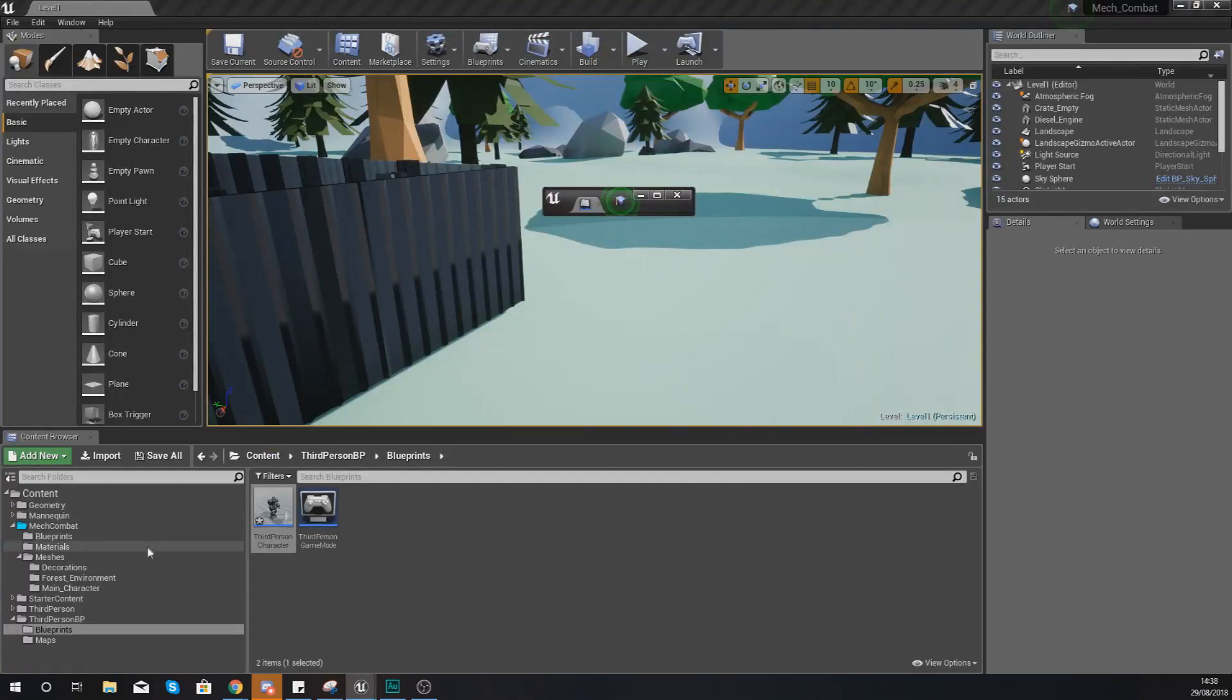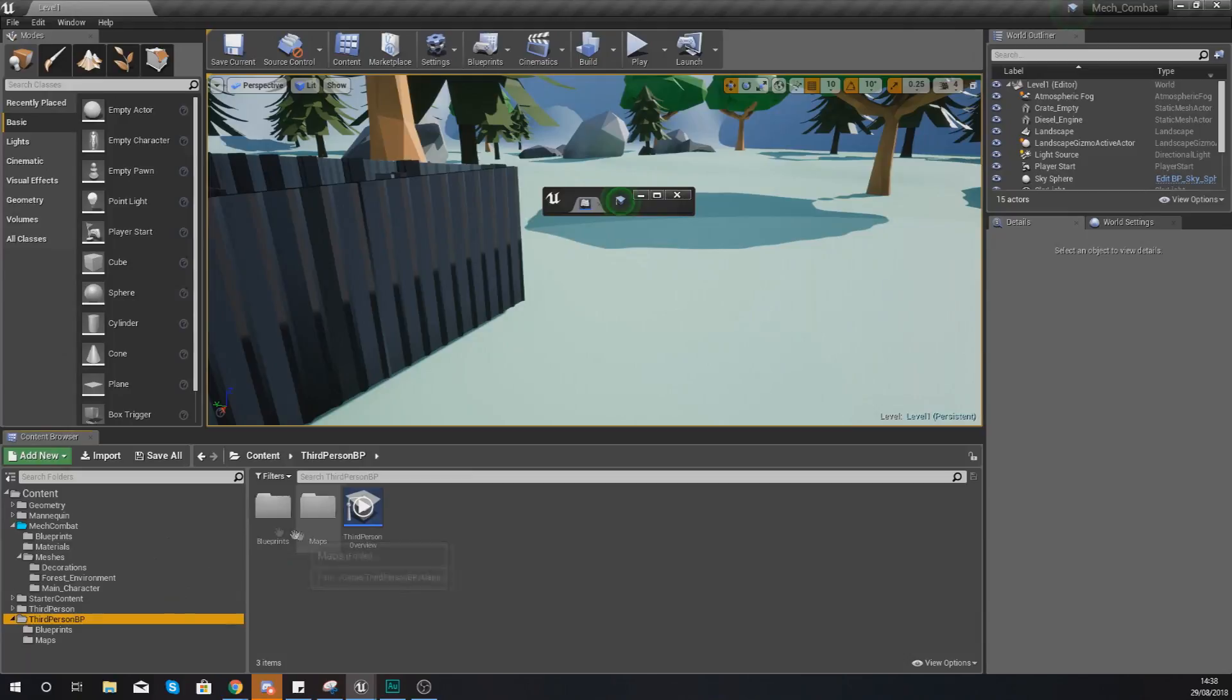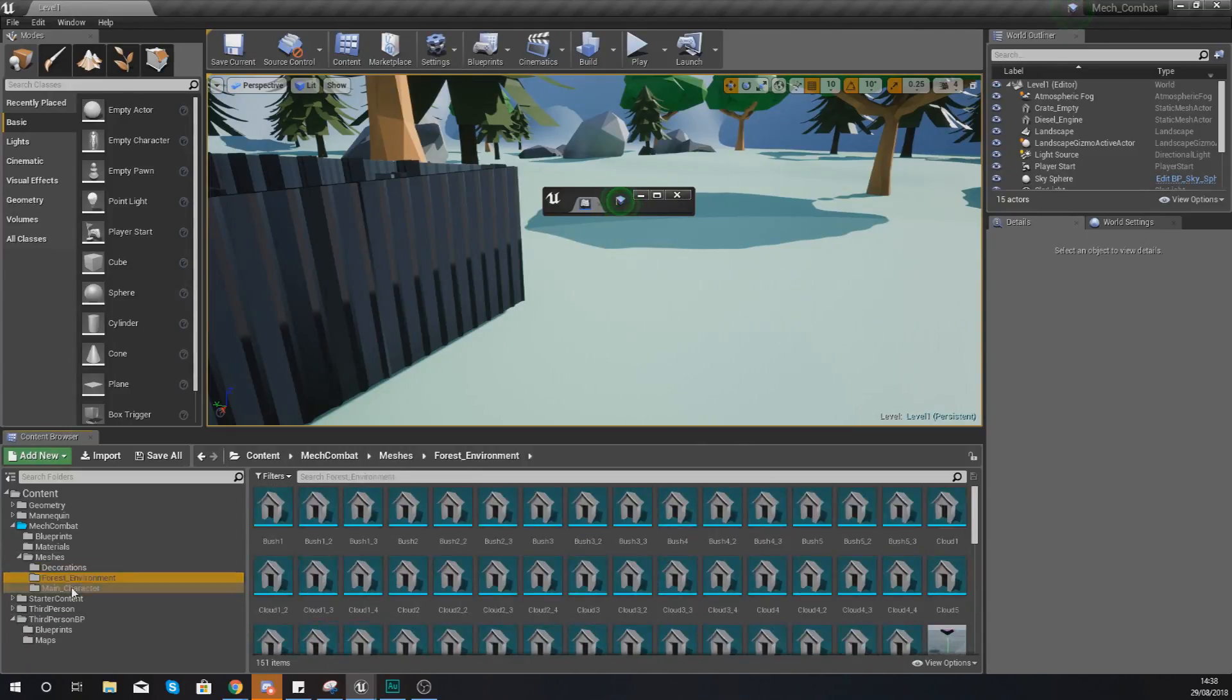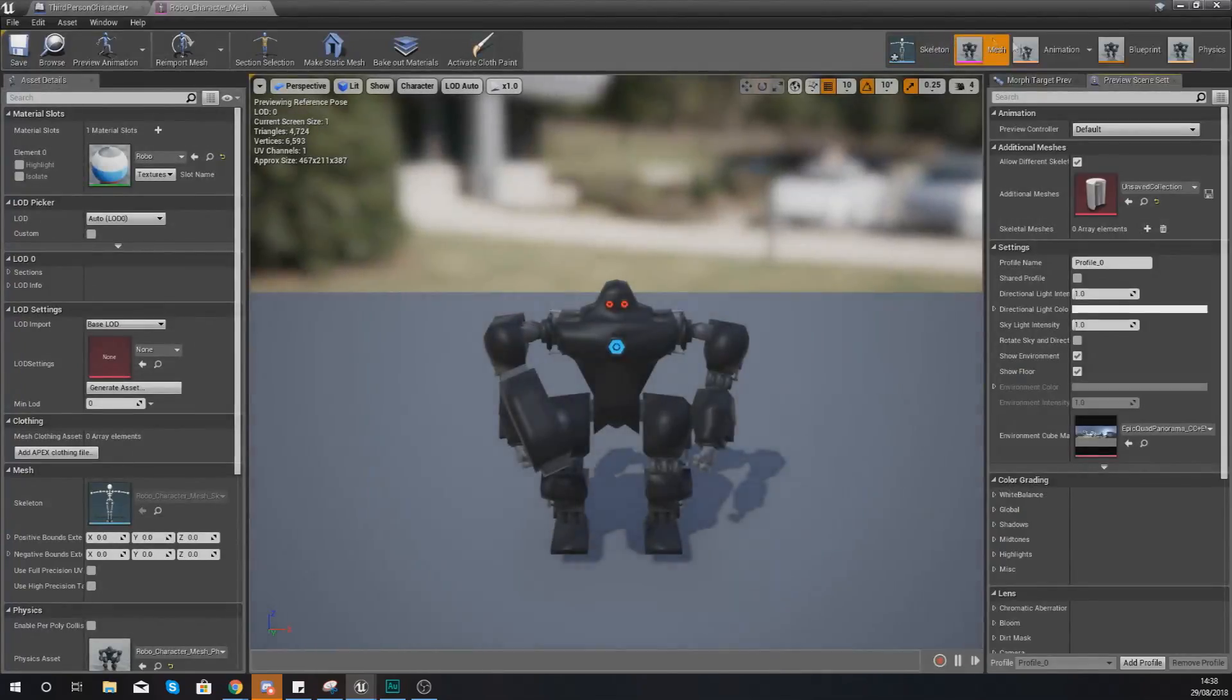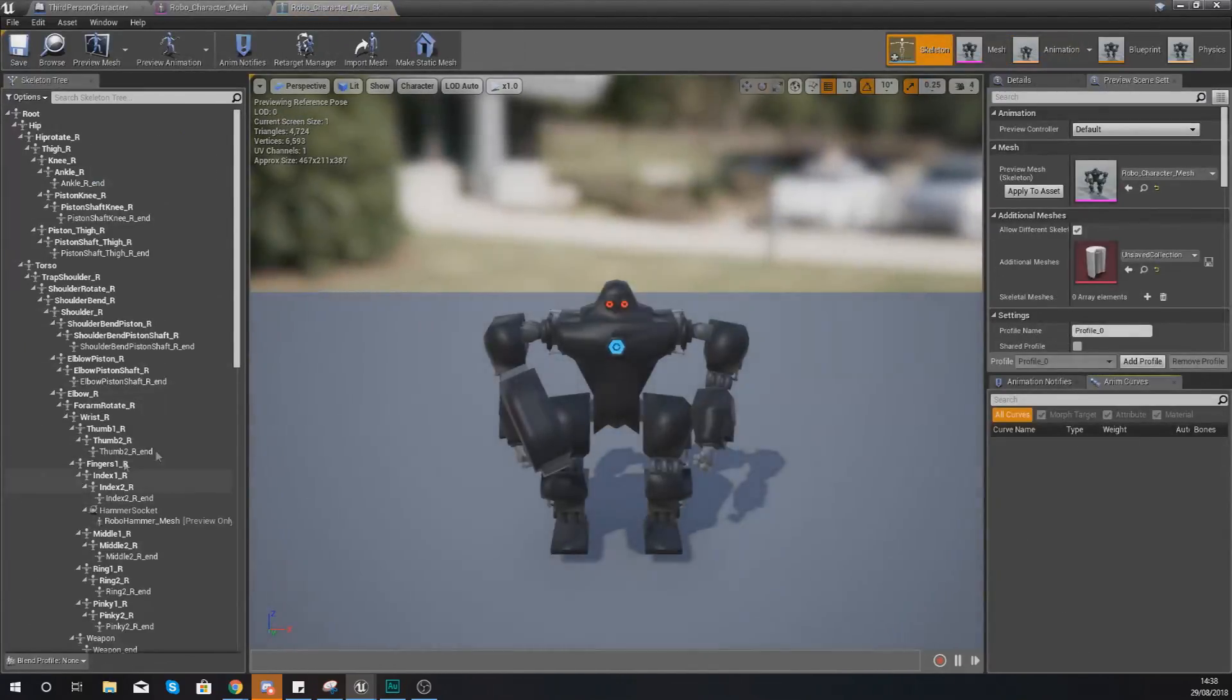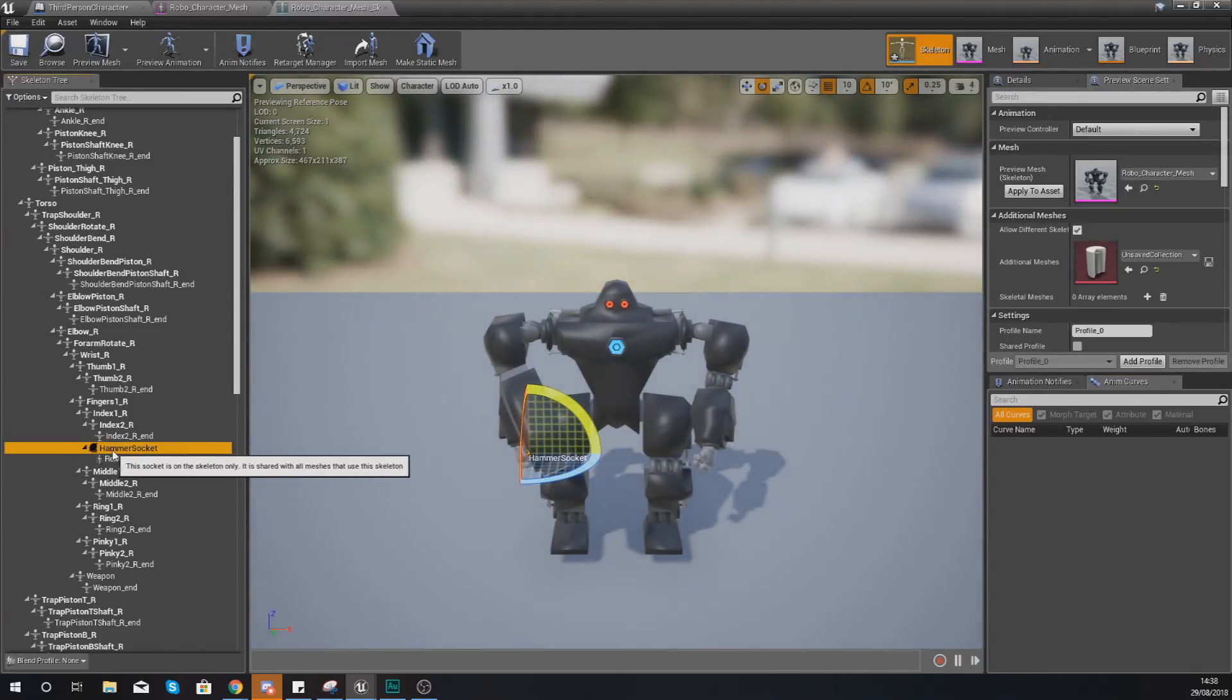What we're going to be doing is simply copying that from our mesh for our main character. So open up your main character, go to your skeleton view. And as you can see we gave it the name hammer socket.